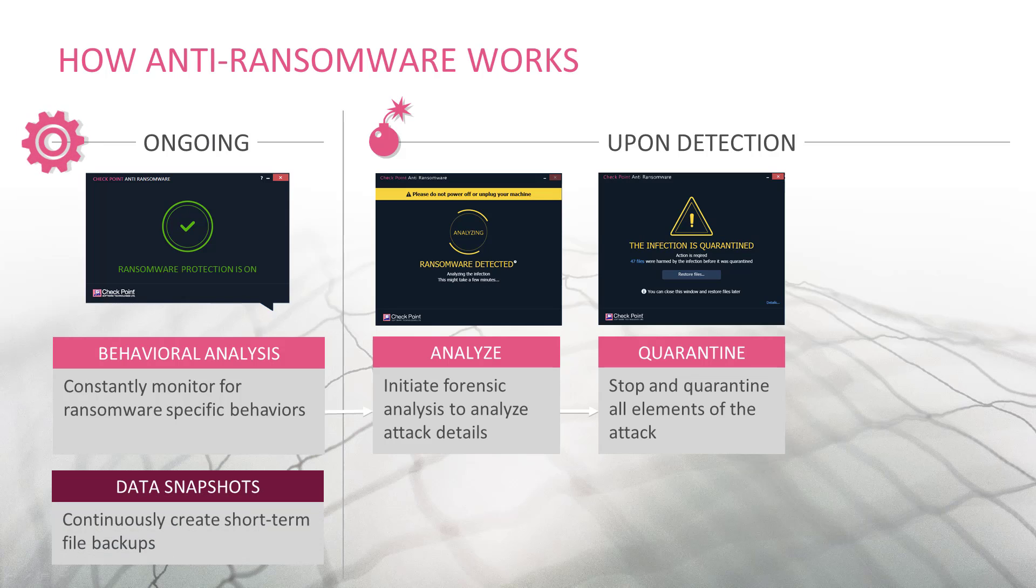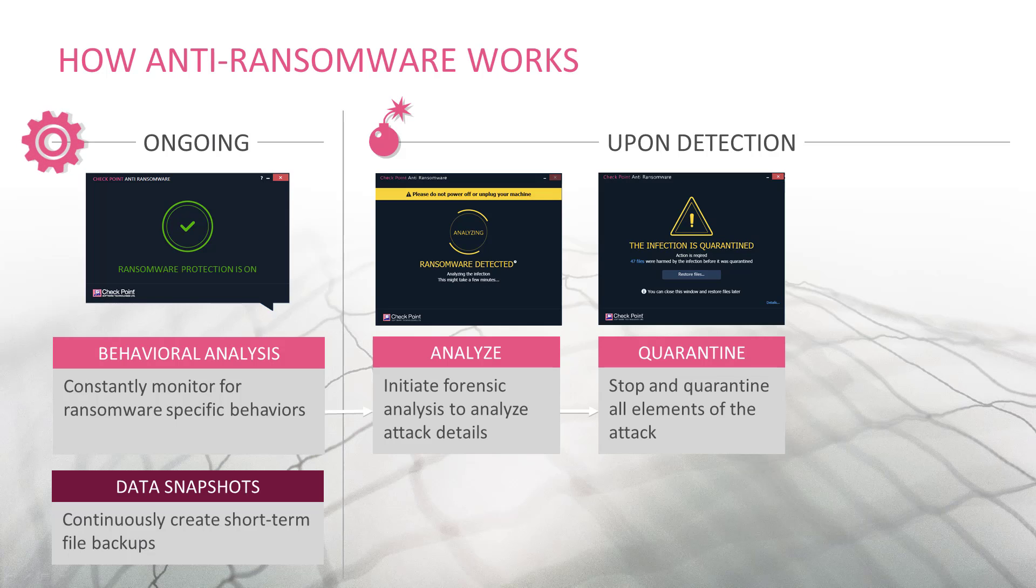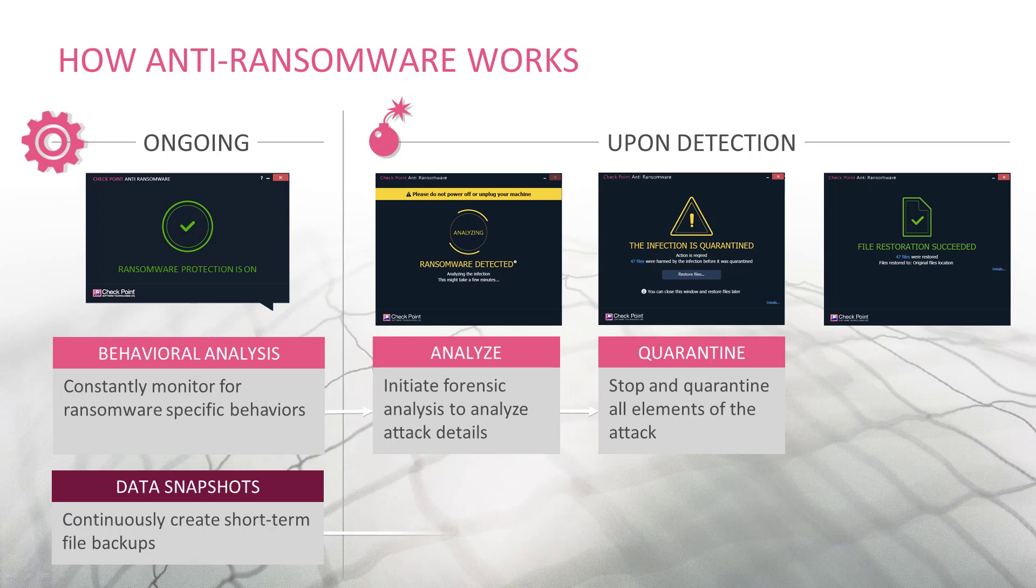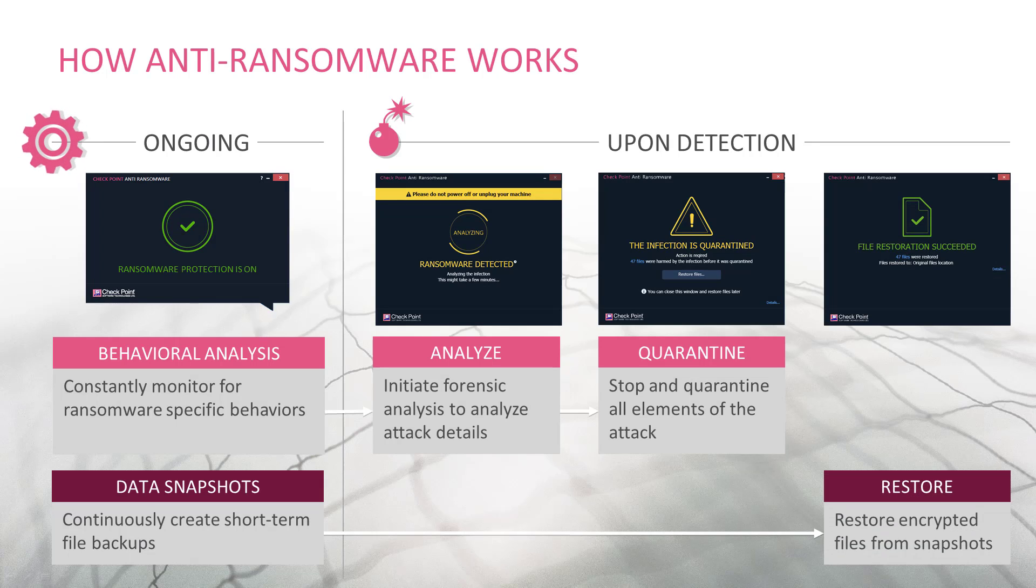Anti-Ransomware continuously creates short-term backups of active files. After a ransomware attack is quarantined, all encrypted files can be automatically restored.